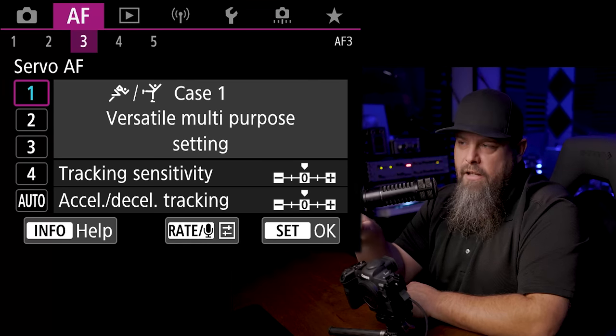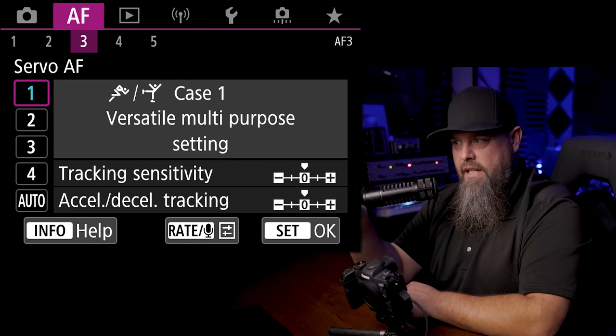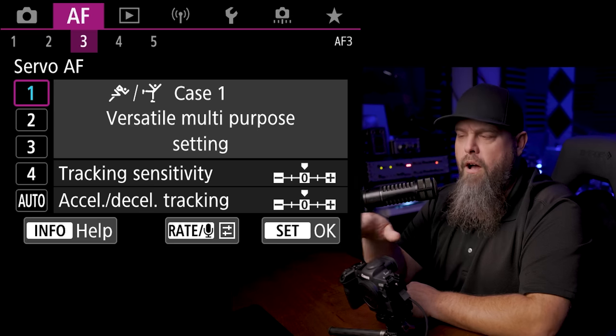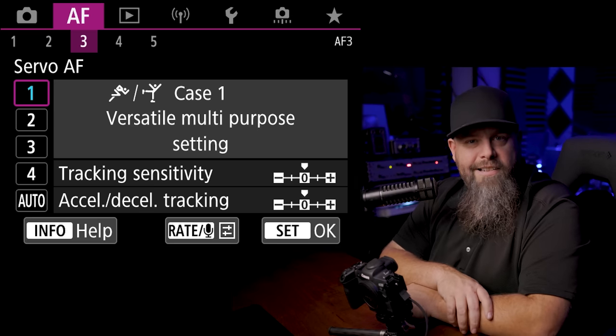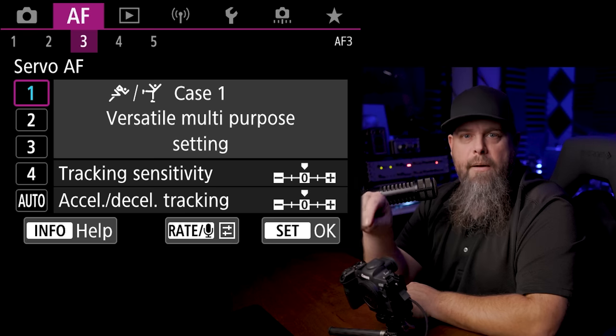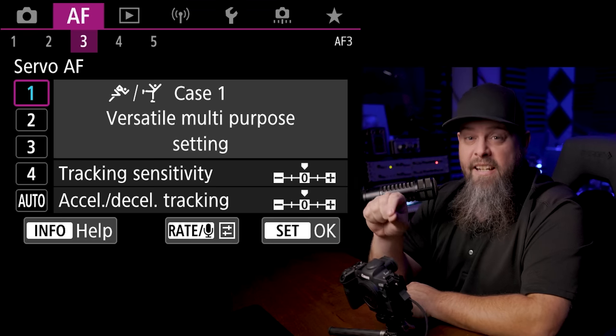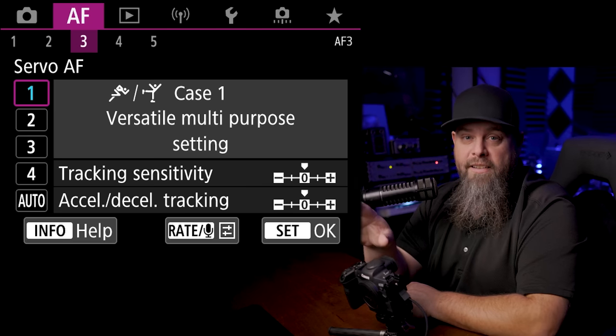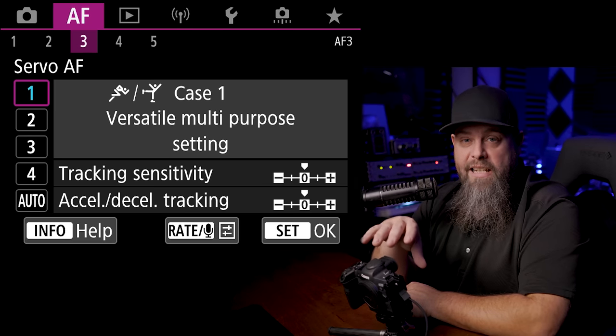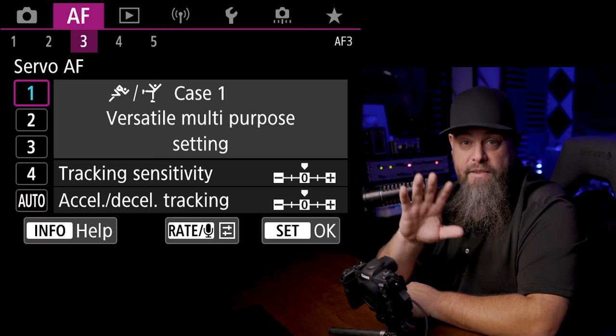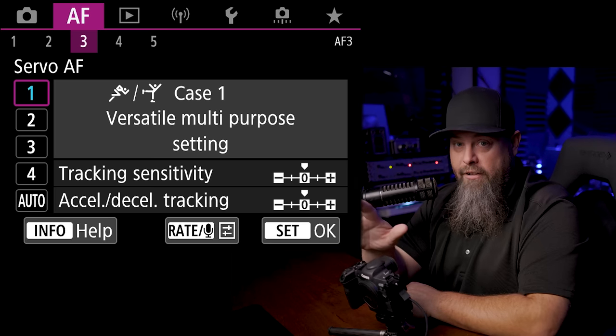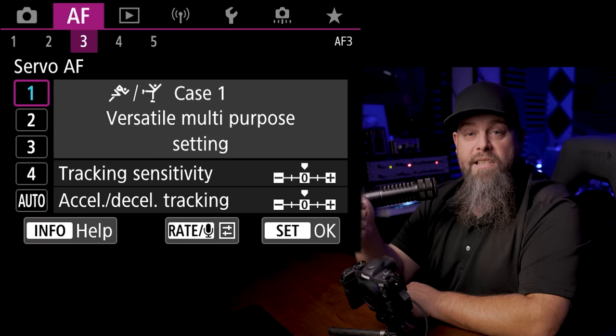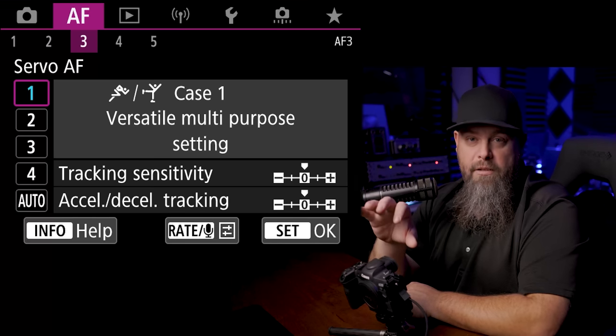So the next thing that we're going to jump into here is the case settings for our servo autofocus. One of the things that I like to do when I'm doing wildlife photography is I try to make my autofocus a bit more sticky, meaning it's not going to jump from subject to subject. The reason I want it to be more sticky is because in wildlife photography often it's going from subject to background, subject to background if it jumps around.